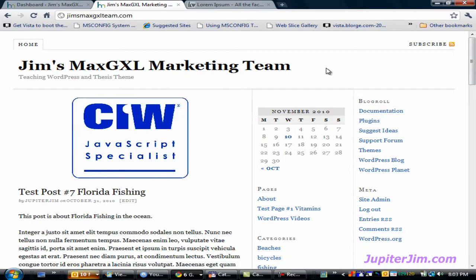Hi everyone, this is Jupiter Jim from jupiterjim.com, and in this video I'm going to teach you how to create a static page for your WordPress blog. Very simple, very easy.